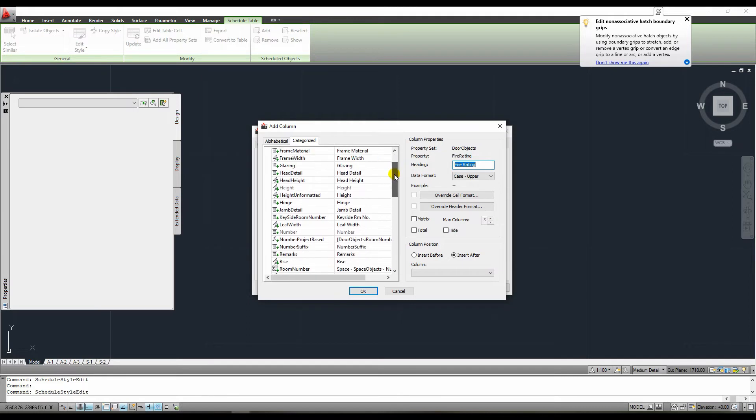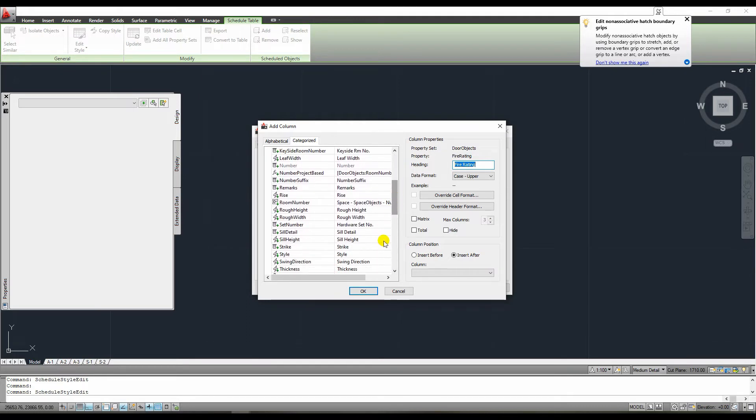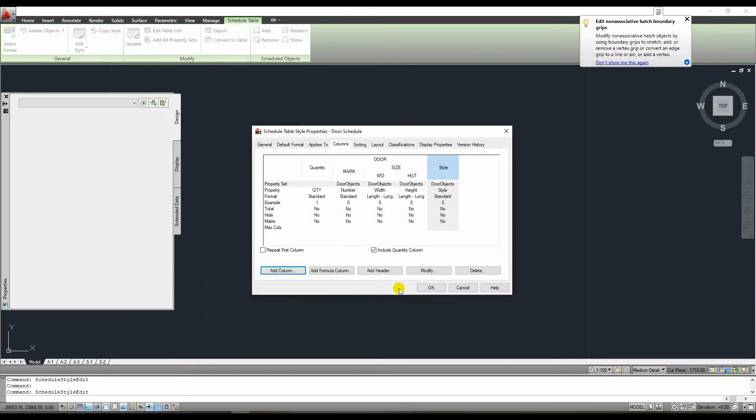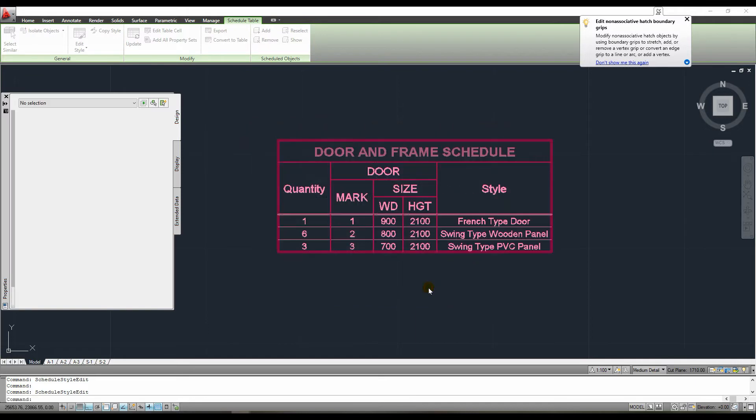When we press the add button, plenty of options will appear in this dialog box. Because we want to show the style of this door to this table, we will choose style from the menu.